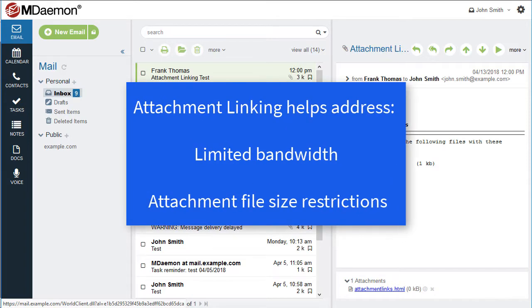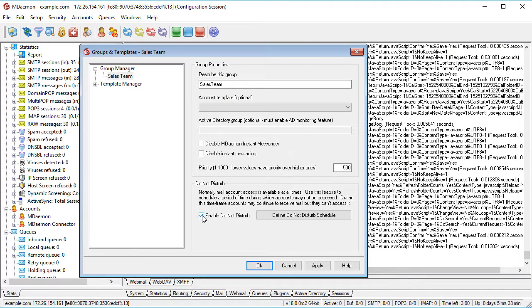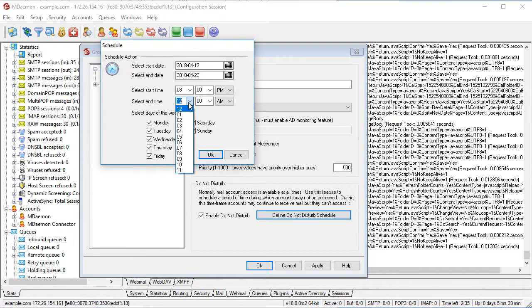Attachment linking helps address the issues of limited bandwidth and attachment file size restrictions. For businesses that need to meet overtime regulations, the Do Not Disturb feature allows administrators to set a period of time during which users are not allowed to check or send email.